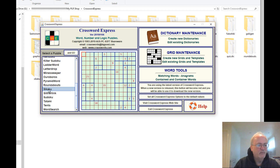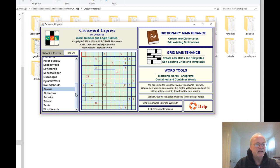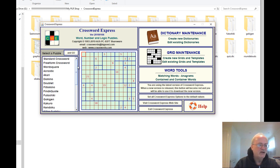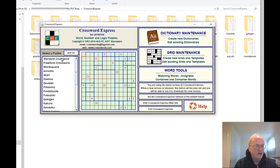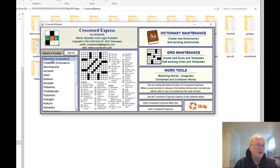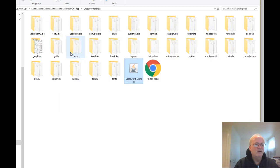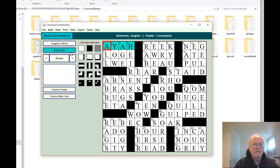I showed you how to create these ones in the first video, so it's basically you select whatever it is that you want to create. So if it's a standard crossword, let's go there, click on go, and you will find it.